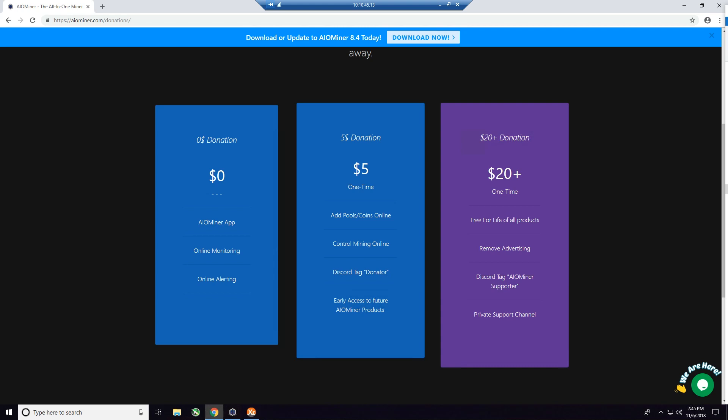This is really what I would urge you to go with because you have the most functionality. This is $20 for the life of the products, free for life of all products, remove advertising, you get your discord tag as AIO miner supporter instead of donator, and private support channel. Pretty neat stuff all for 20 bucks.